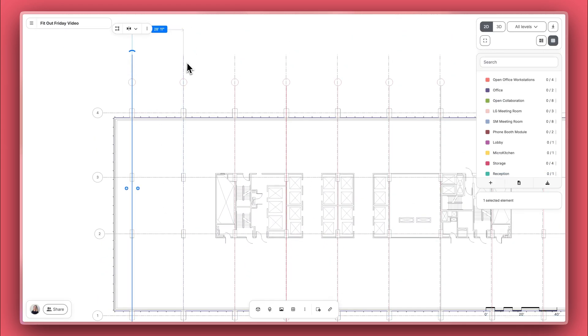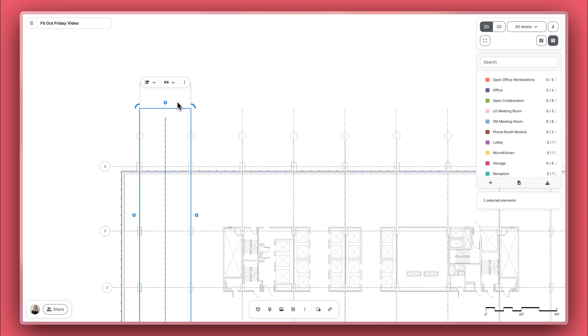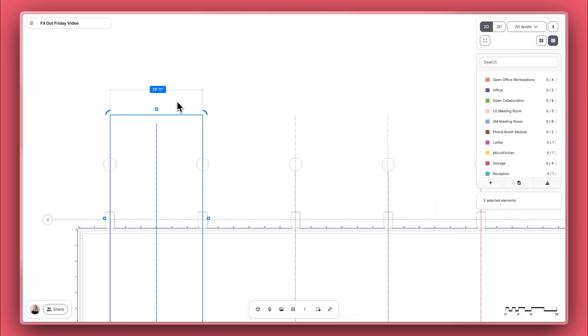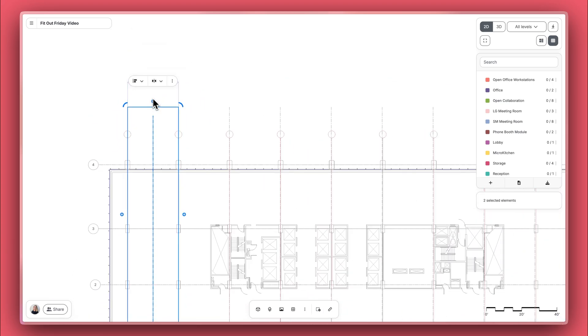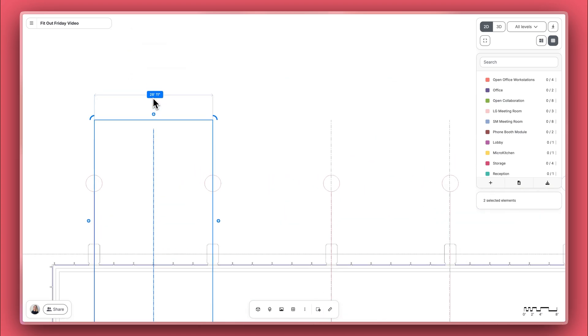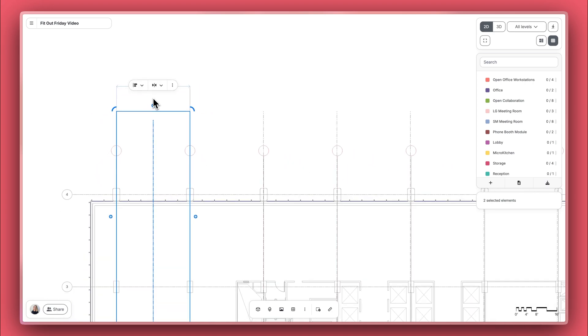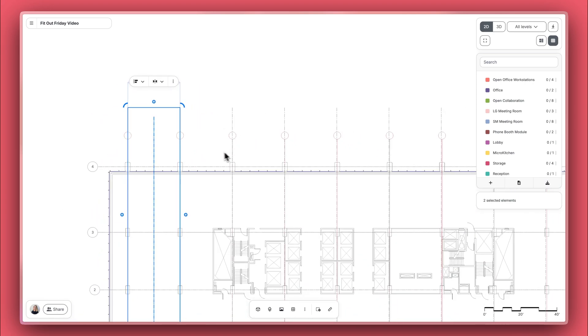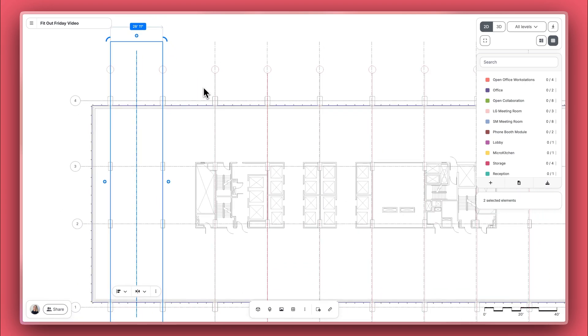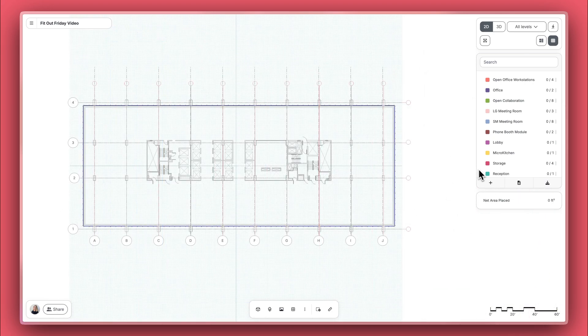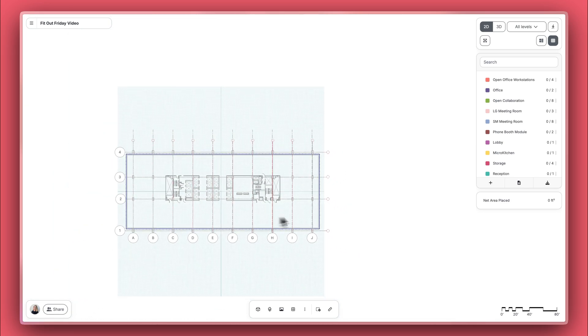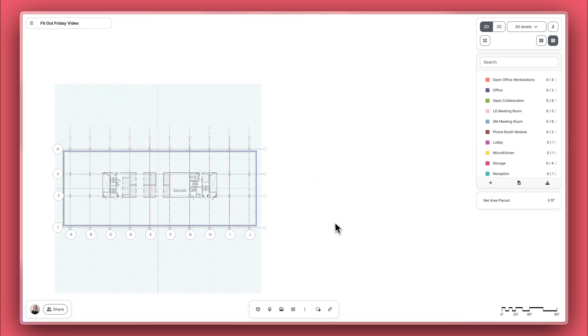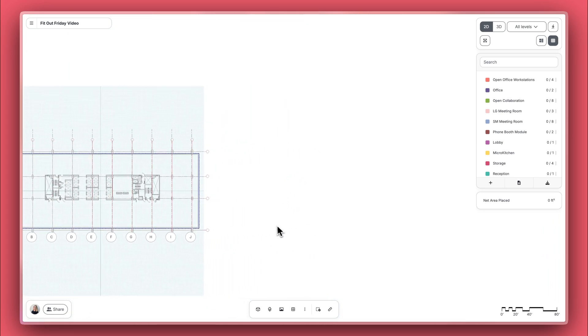One thing about Hypar is that the best way to use Hypar is to get used to using Zoom. That's because on Hypar, sometimes dimensions and snapping show up depending on your Zoom level. With the program grid and underlay in place, I'm ready to start blocking out spaces.